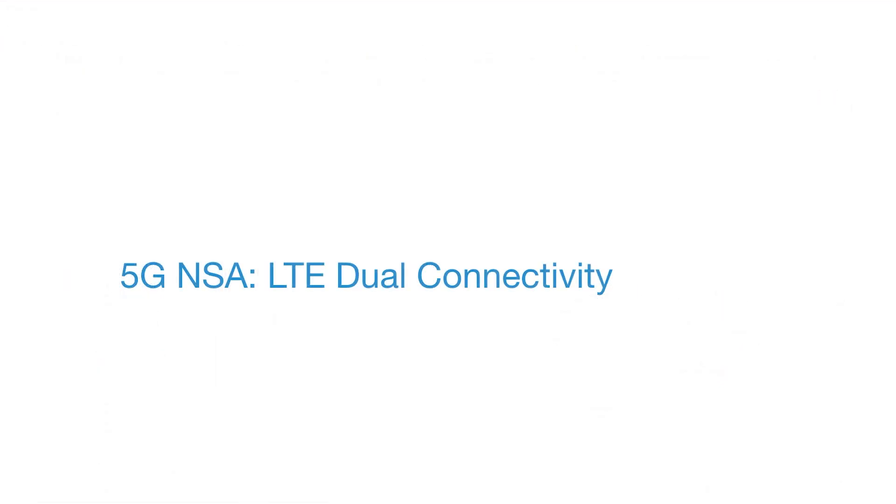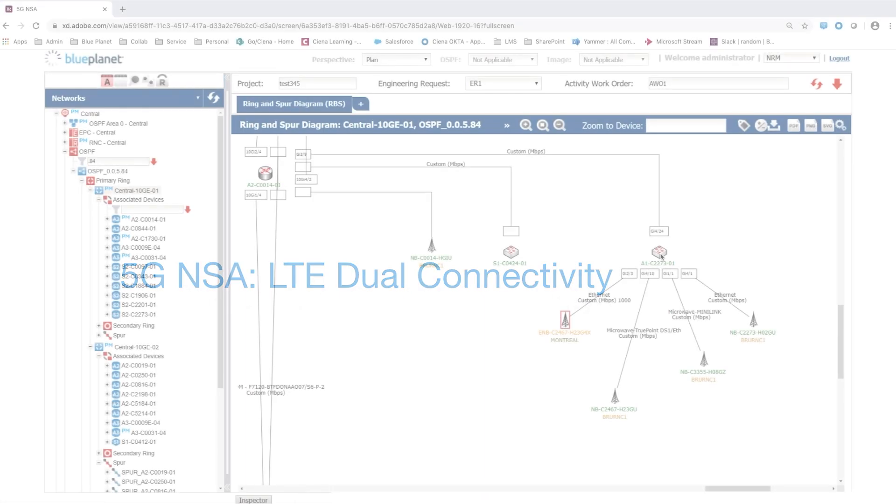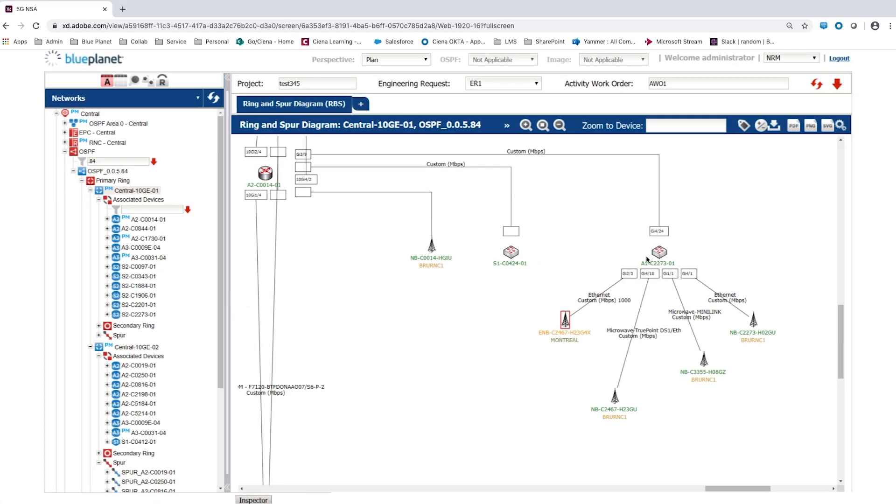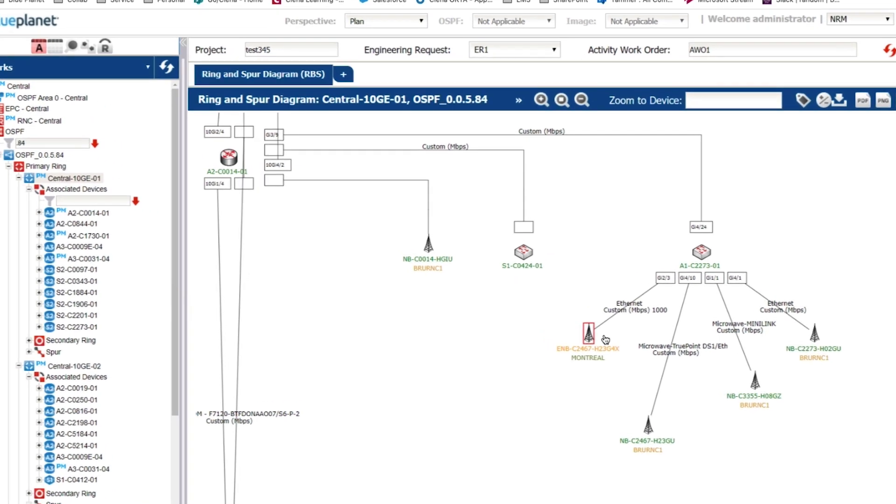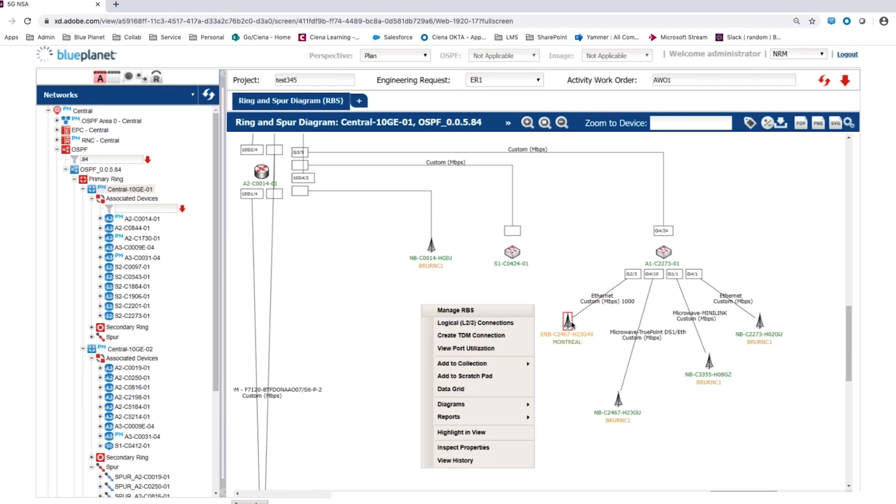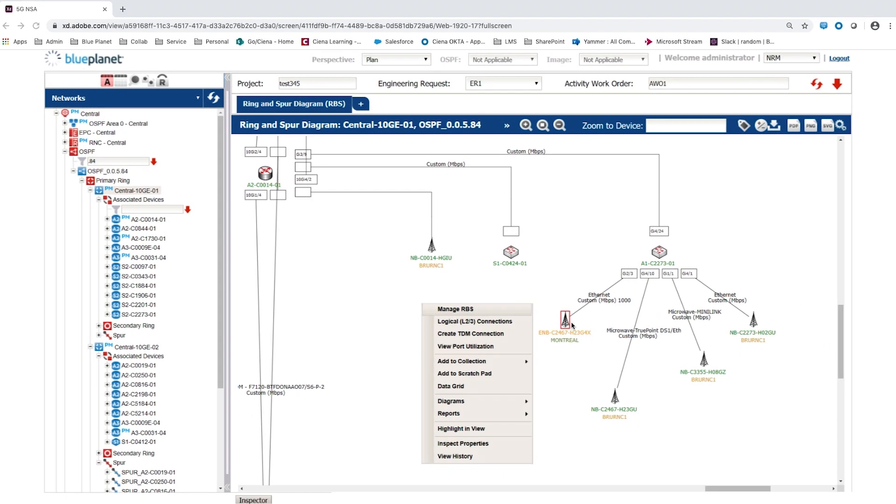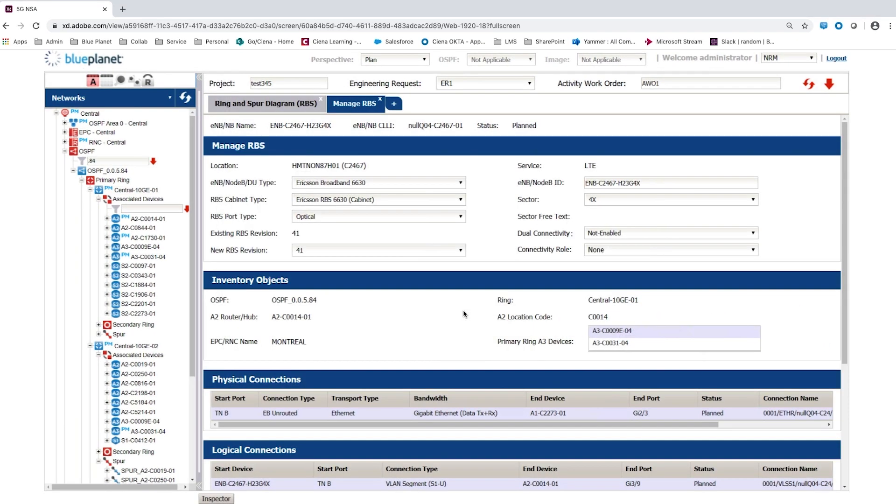An essential prerequisite for 5G NSA rollout is enabling dual connectivity support in the LTE network. The red box on the diagram shows the user has selected an existing enhanced LTE node B. Every object on the UI has a context-sensitive menu with specific actions available for the object type. An enhanced LTE node B is part of a group of similar device types referred to as radio base stations.